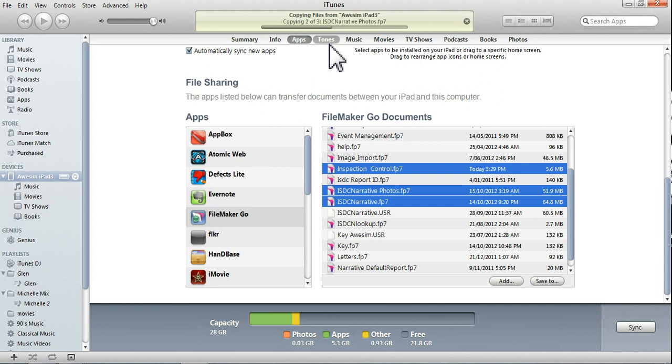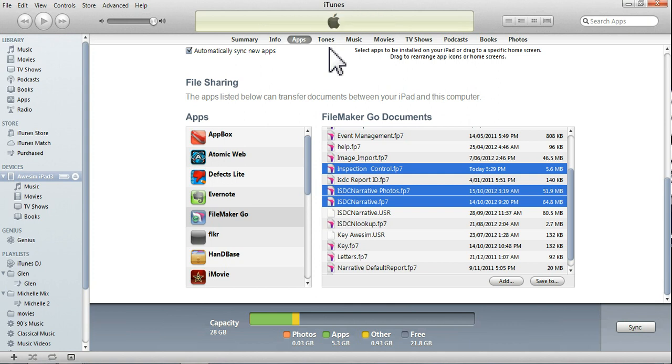And at the top there, it's the Progress Bar, running them across, all three files. And that's done. That's it.